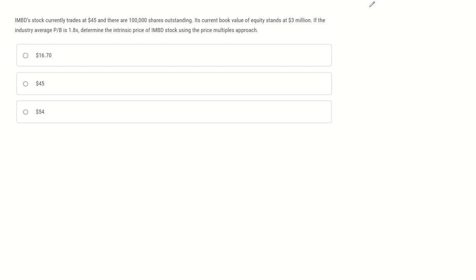IMBD's stock currently trades at $45 and there are 100,000 shares outstanding. Its current book value of equity stands at $3 million. If the industry average PB is 1.8, determine the intrinsic price of IMBD stock using the price multiple approach.